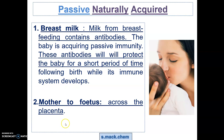Another way ready-made antibodies can be acquired is from mother to fetus during pregnancy, where antibodies produced by the mother can enter into the bloodstream of the fetus across the placenta. This is considered passive immunity because it is a form of ready-made antibodies, and it is natural as the source of the antibodies is human.